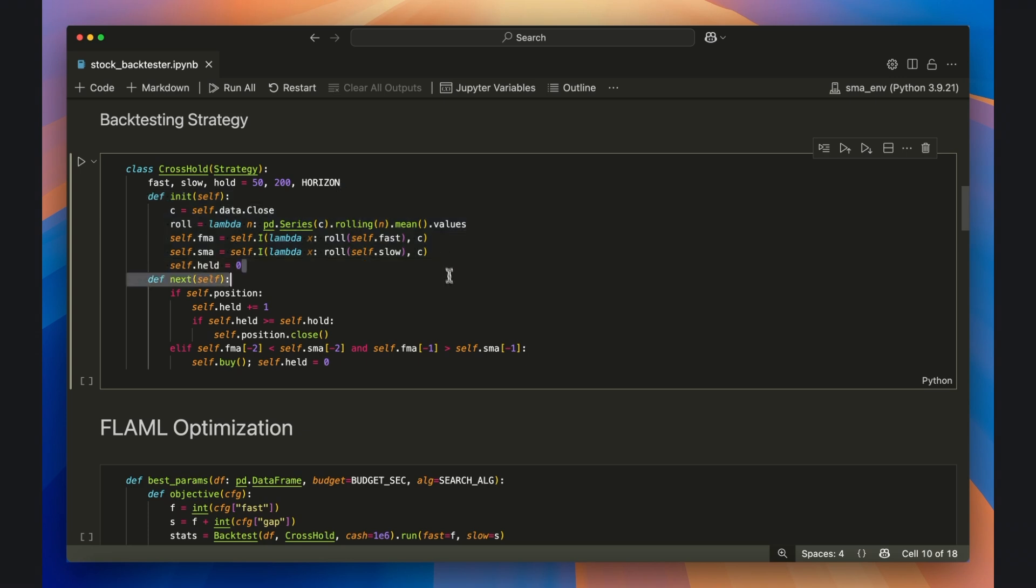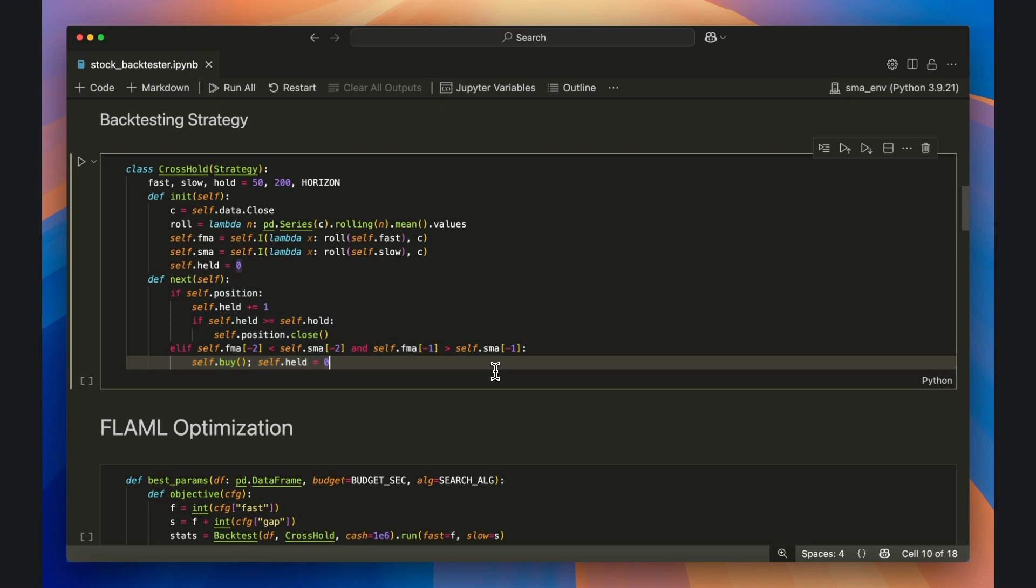Inside next, we write two simple rules. If we're already in a trade, we count bars and close out after the 126-day window. If we're flat, we look for the fast average to cross above the slow, place a market buy, and reset the counter.